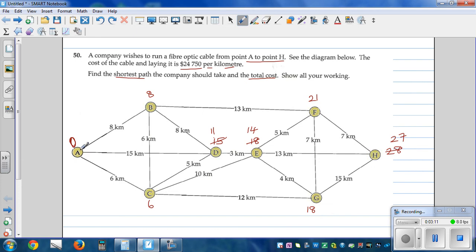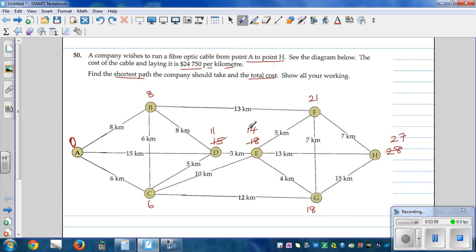The route so far is A to C, C to D, D to E, and E to H. Can we find a better path? G to F gives 18 plus 7 = 25 — not better. 14 plus 4 = 18 — not better. C to E directly: 6 plus 10 = 16 — not better. But E to F: 14 plus 5 = 19, which is better than 21, and 19 plus 7 = 26. That's a better path.